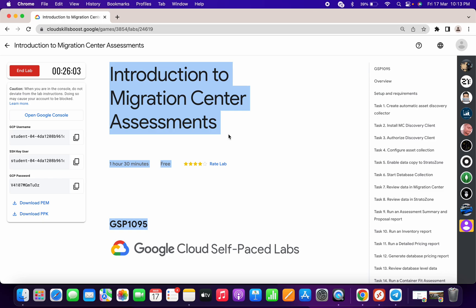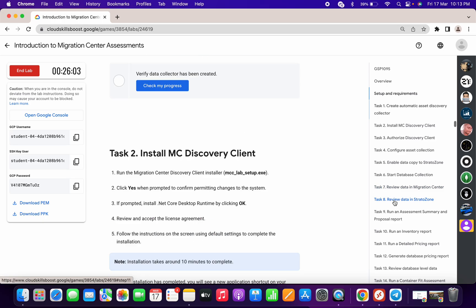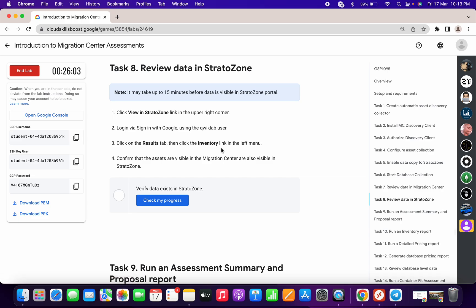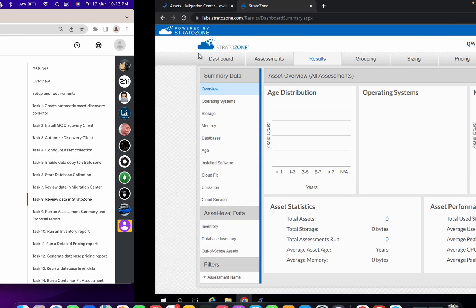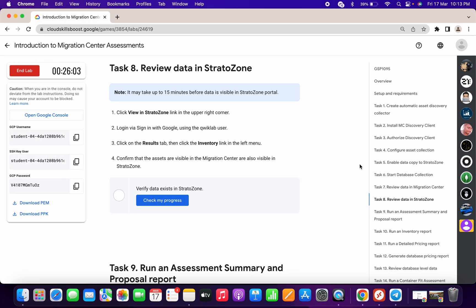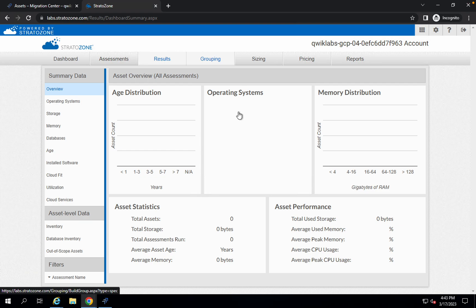Welcome back to the channel. In this video I'm going to show you how to complete task number eight, because many of you are facing issues with it. First of all, once you're done with all the other tasks — task number one through task number five — here's what you have to do.